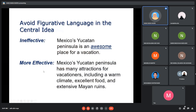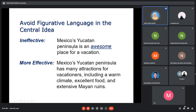Regarding figurative language — language that makes your audience misunderstand or unclear about what you are saying — for example, the word 'awesome' is considered figurative compared to the second example, where the speaker specifically mentions the attractions: a warm climate, excellent food, and extensive Mayan ruins.